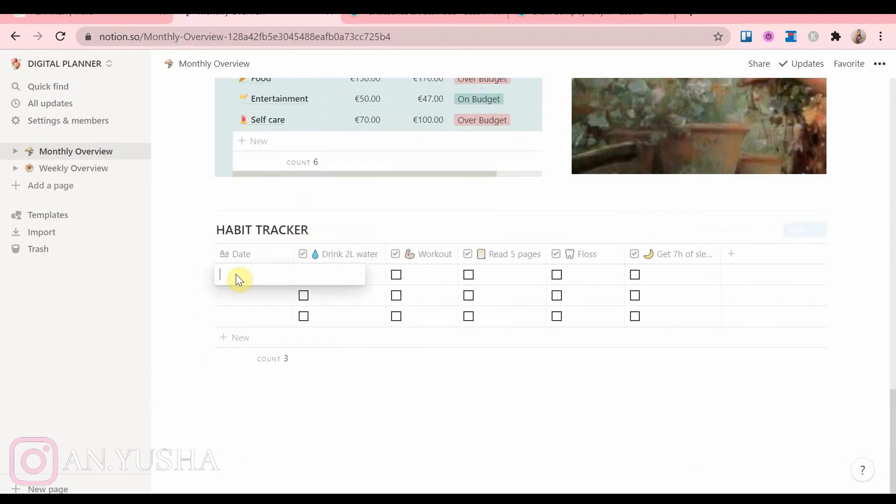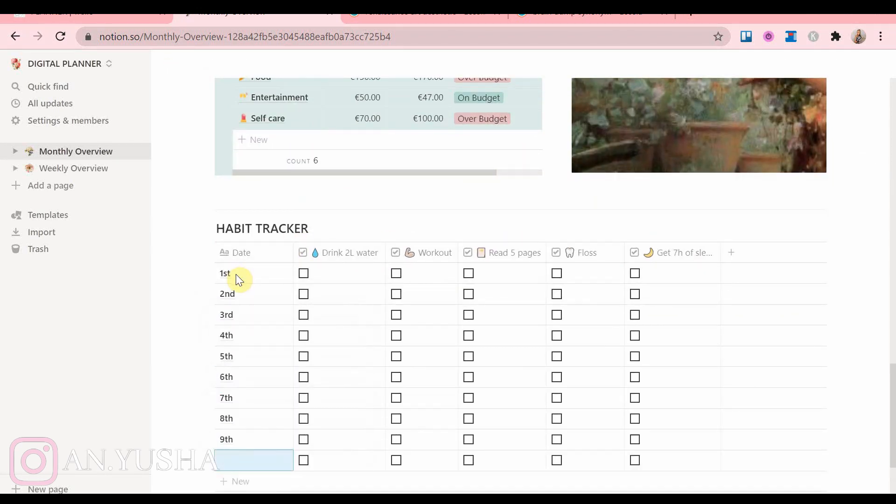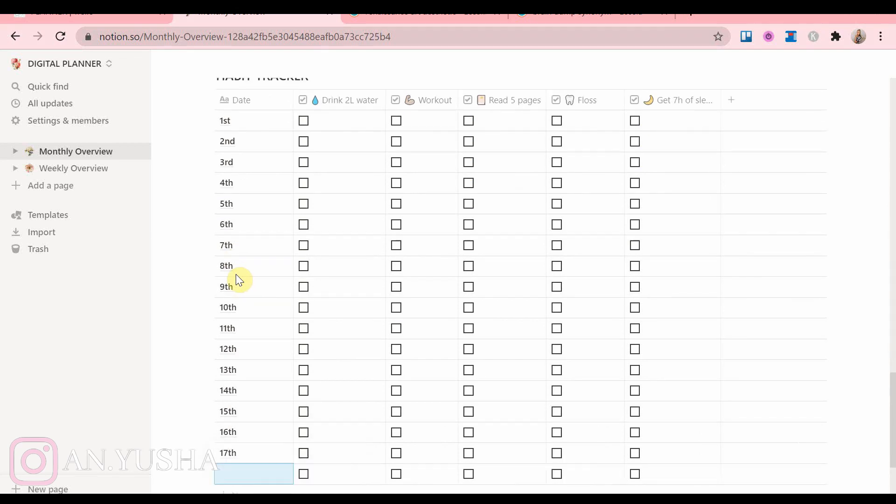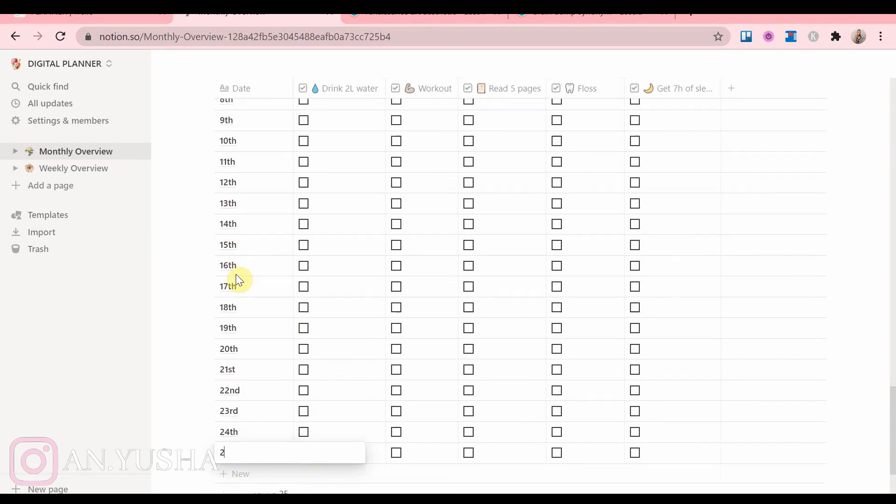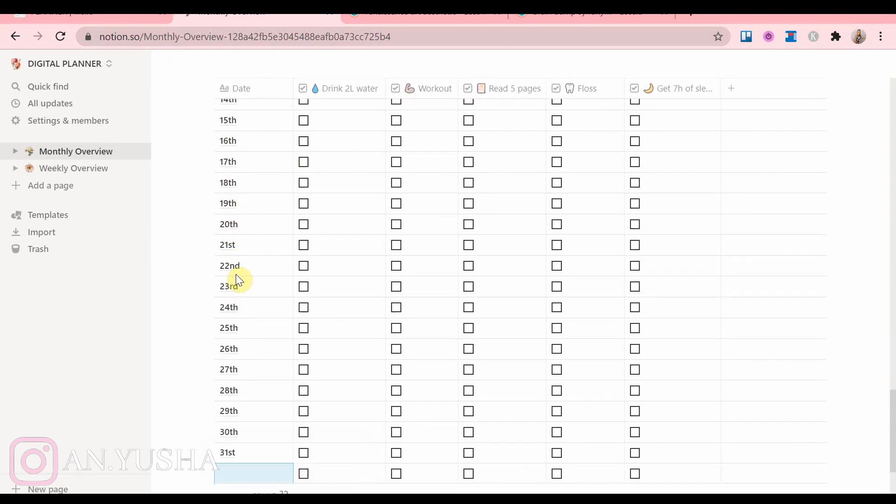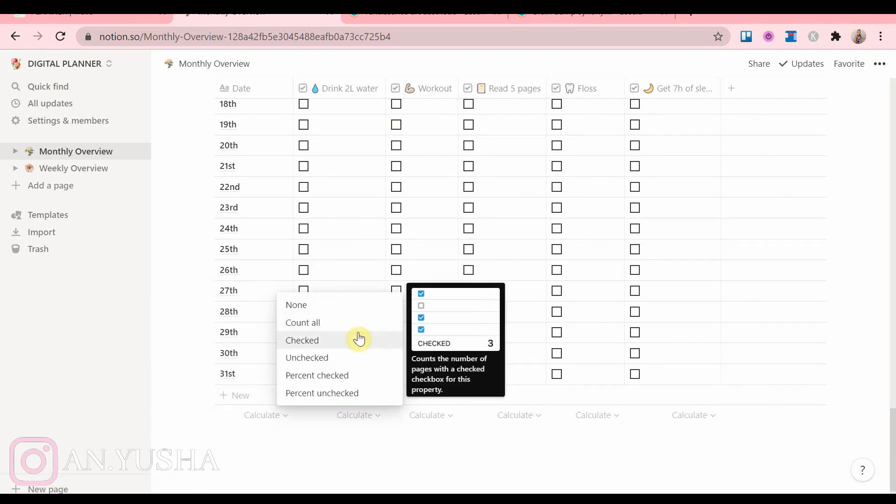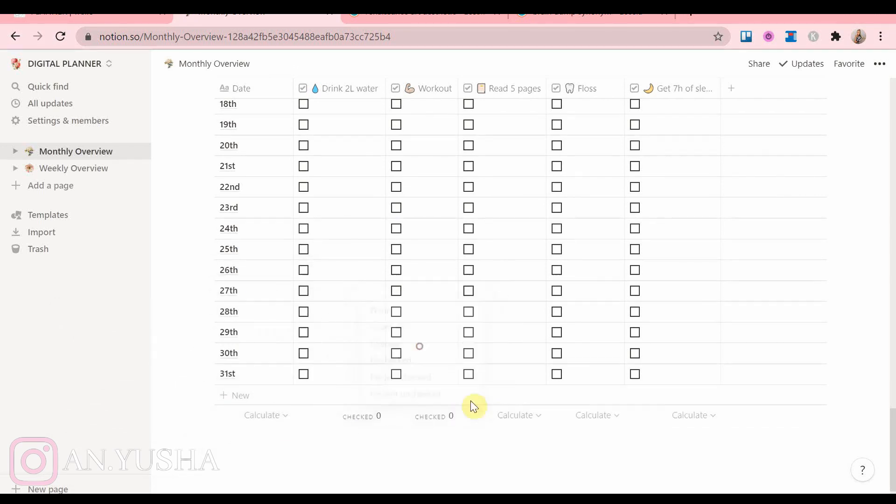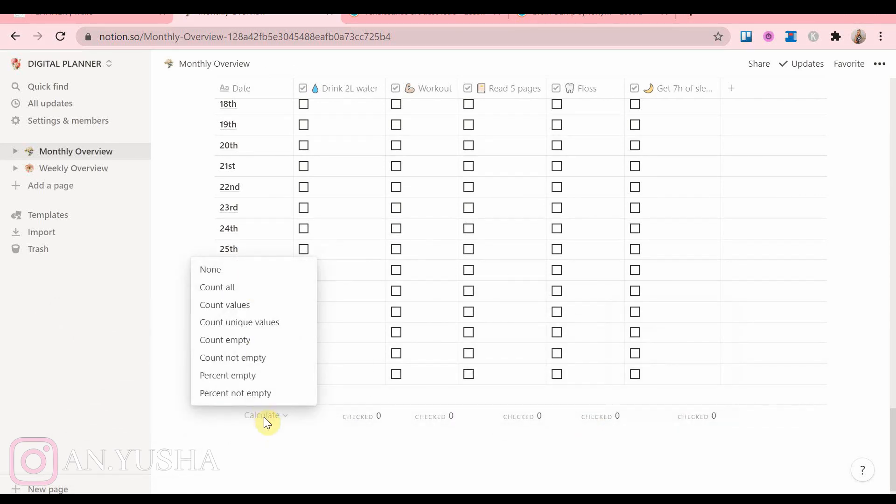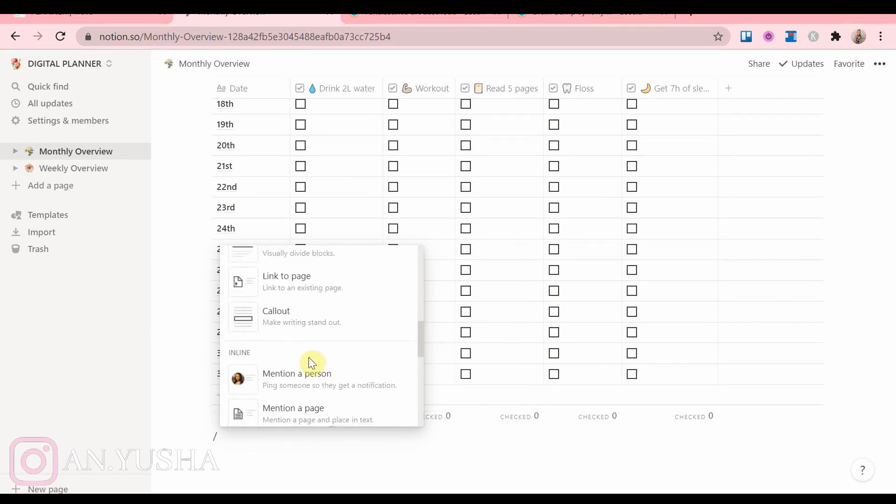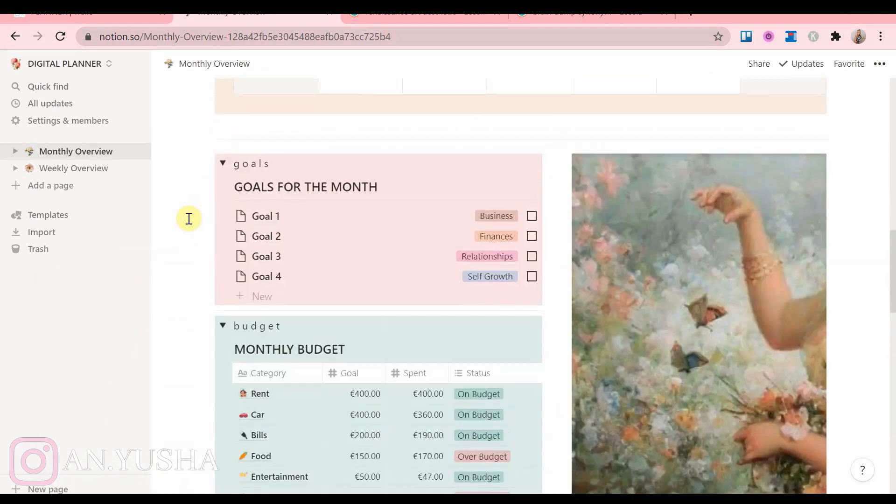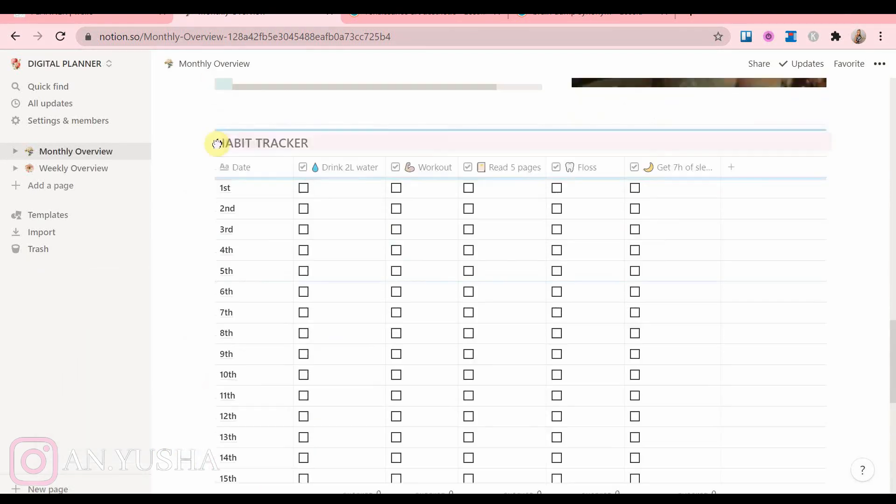And now you just add the dates. Don't add the month because this is a template. Just add dates until the 31st. And now at the very bottom, you can also add so that the table will also count how many times you did each habit per month.